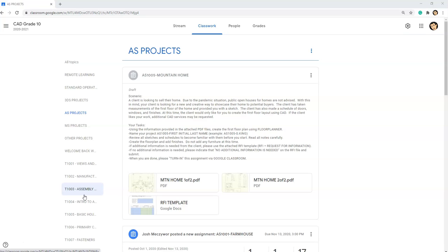If additional information is needed from the client, please use the attached RFI template. An RFI stands for request for information. If no additional information is needed, please indicate that no additional information is needed on the RFI file and submit. When you're done, please turn in this assignment via Google Classroom.